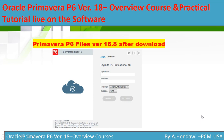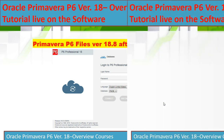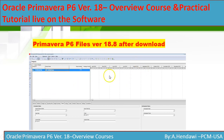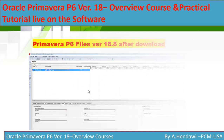By this step you're going to have the software ready and you will use your login name and password to access it. When you open it, you will find Primavera P6 version 18 with all the toolbars, activity tables, Gantt chart, and activity details shown.